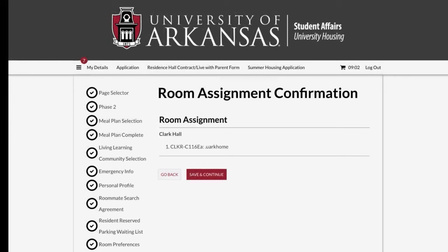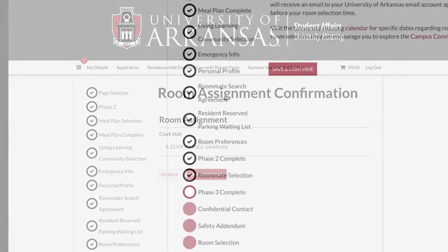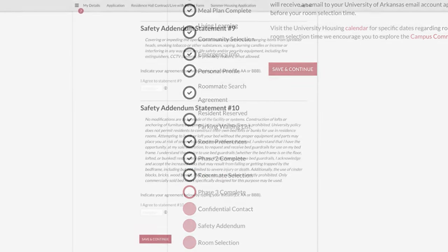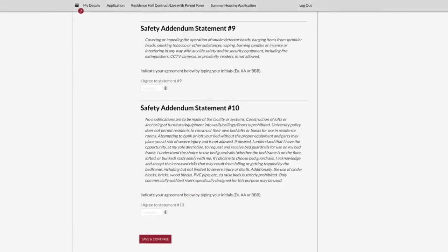Finally, you will arrive at the confirmation page where you will confirm the room assignment for you and your roommate, if applicable. Click Save and Continue if you wish to change your assignment. Please click back on the safety addendum page, hit Save and Continue, and then you may change your room assignment if beds are still available for you and your roommate.